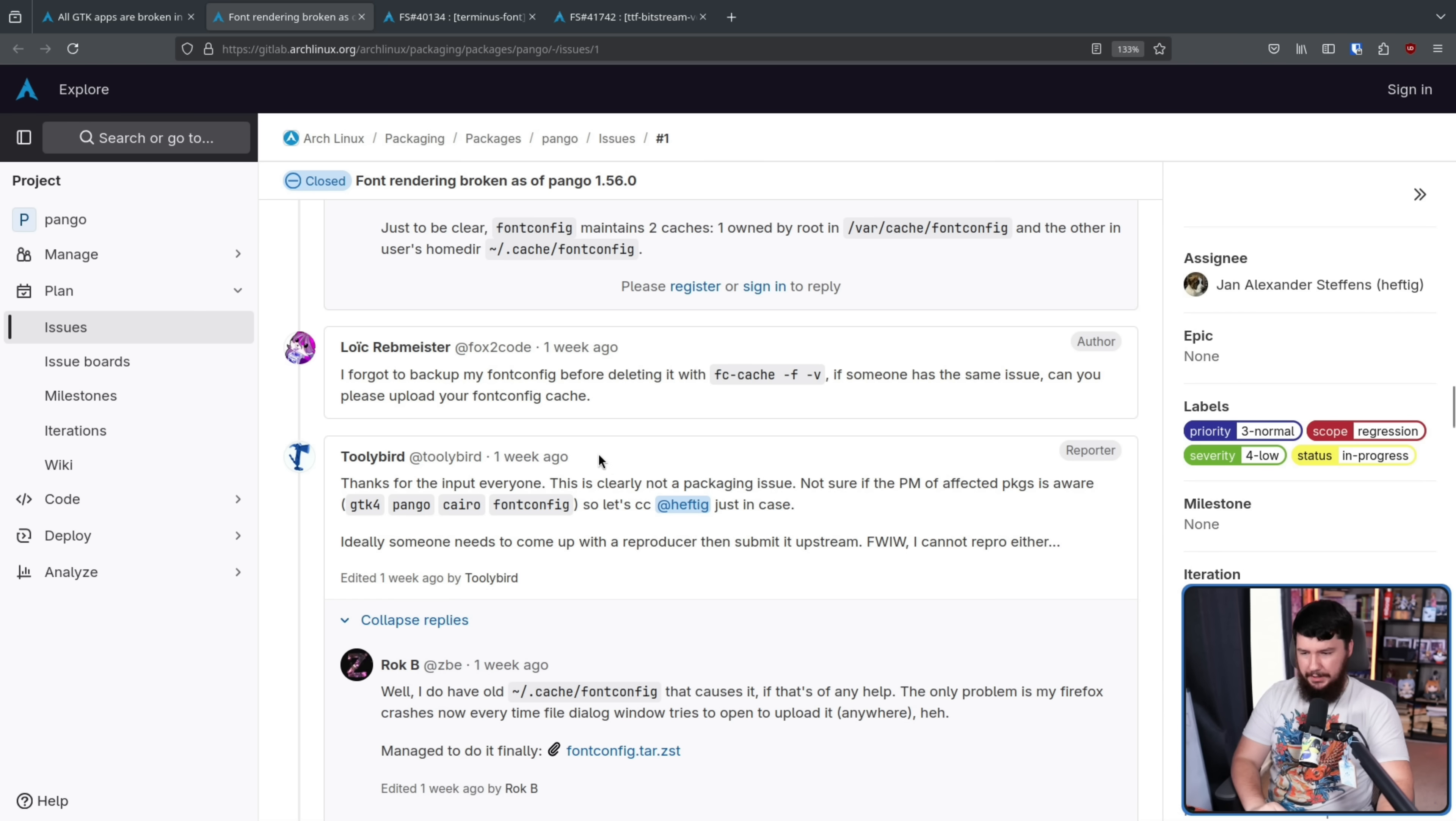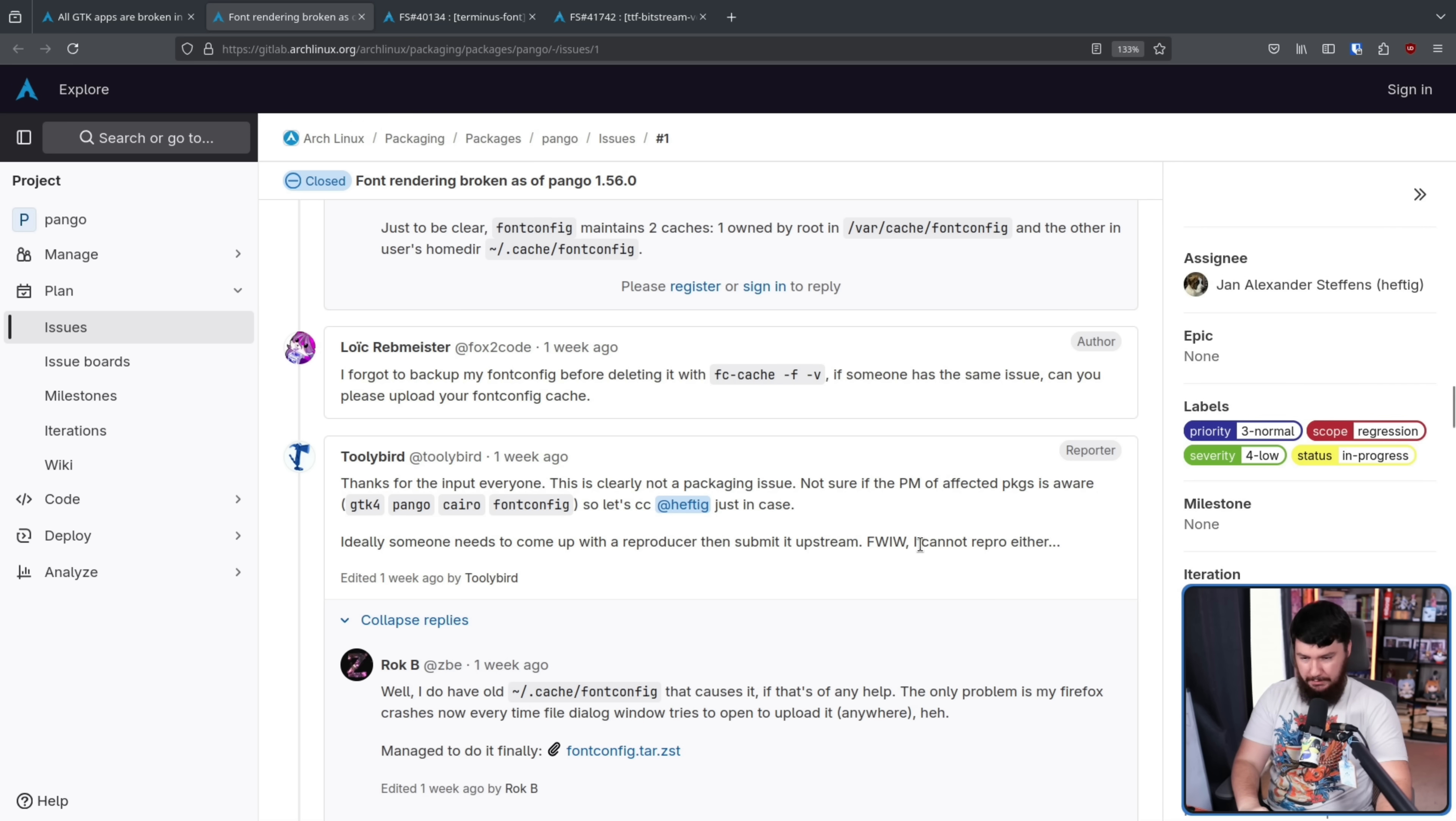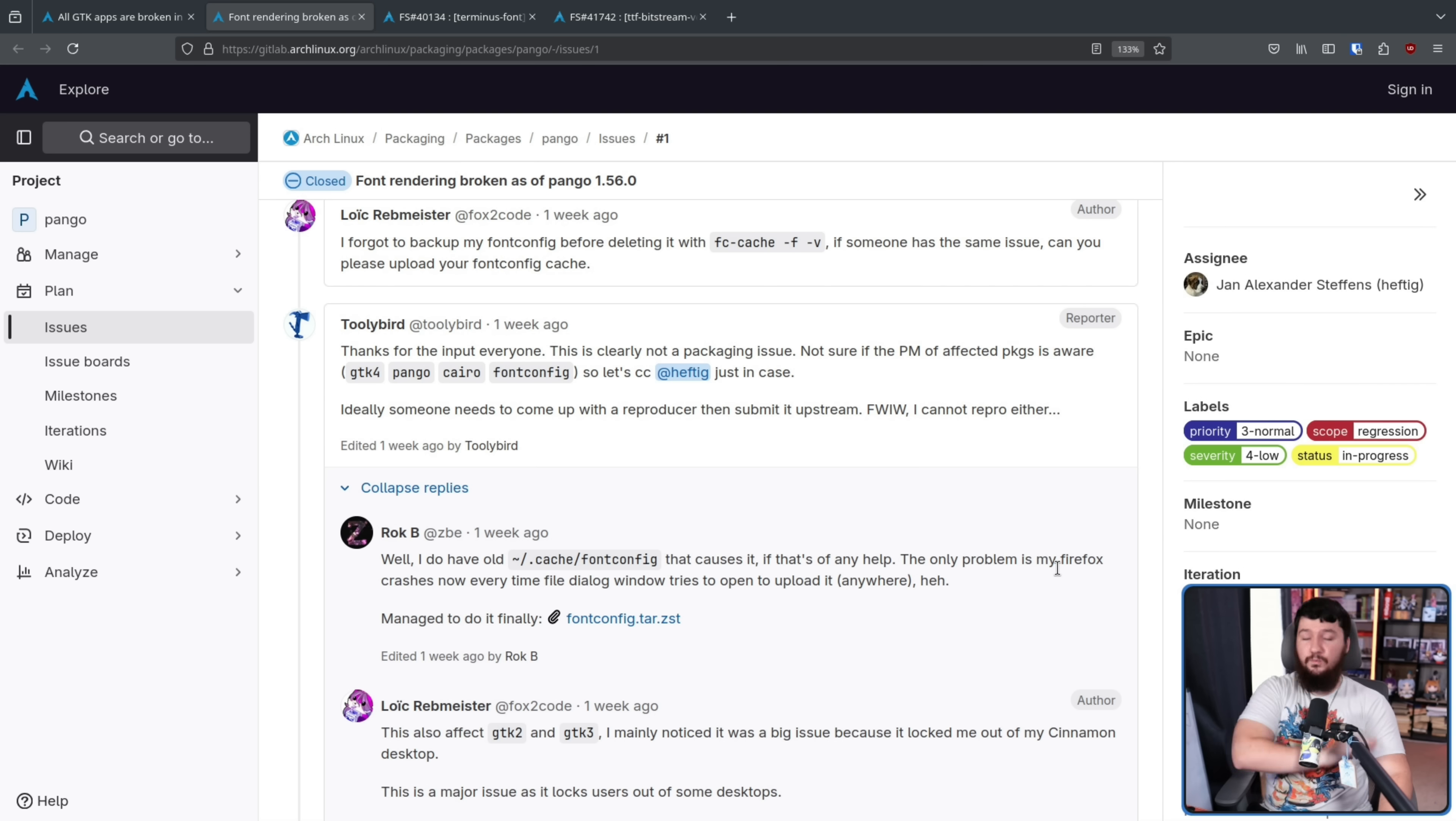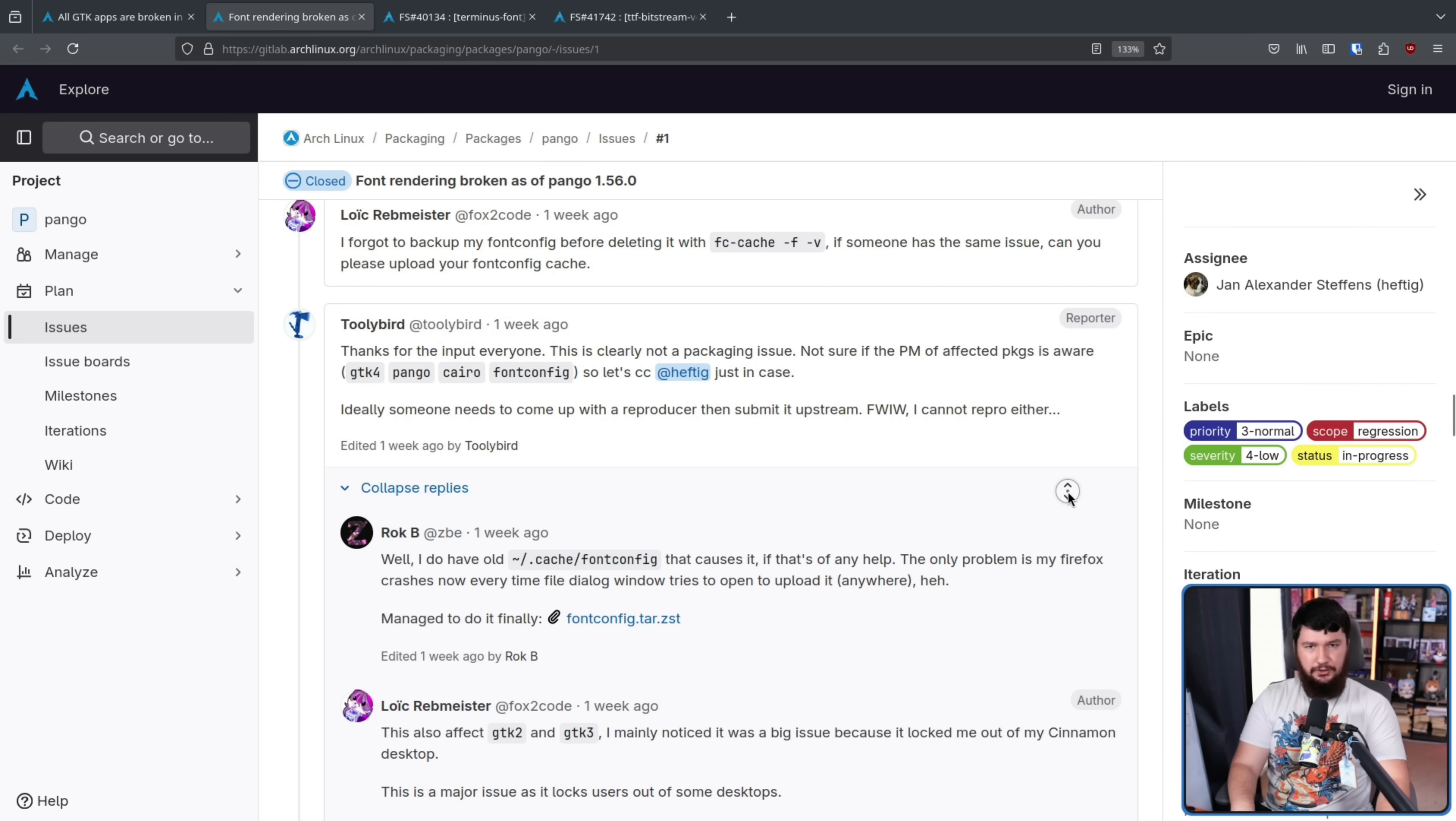Thanks for the input everyone. This is clearly not a packaging issue. Ideally someone needs to come up with a reproducer, then submit it to upstream. For what it's worth, I can't reproduce it either. With this whole thing being so messy for somebody that can reproduce it, now it is time to do a git bisect.